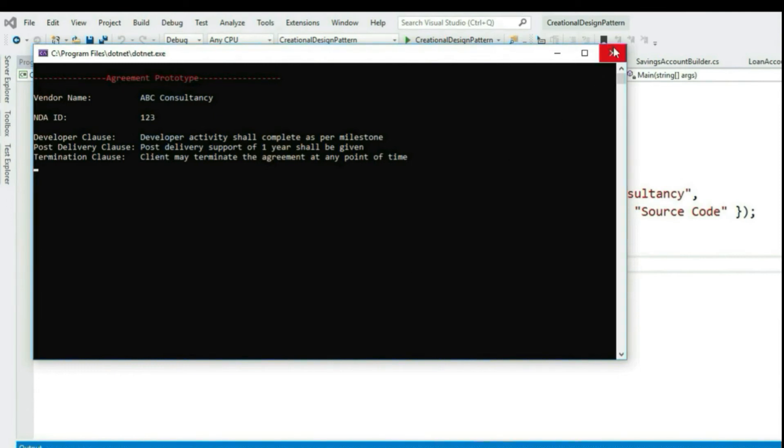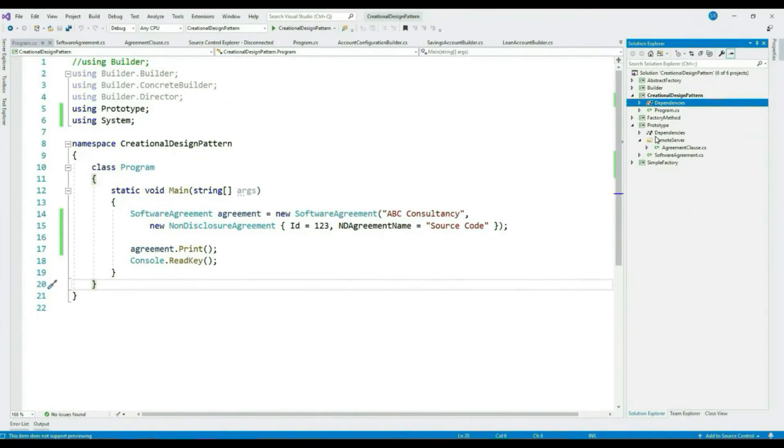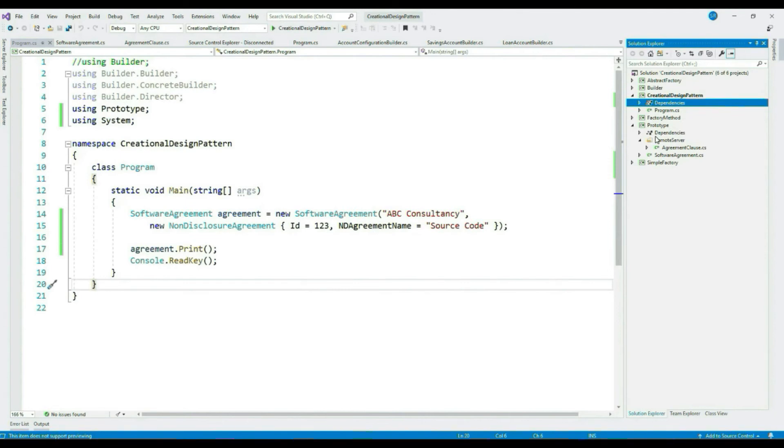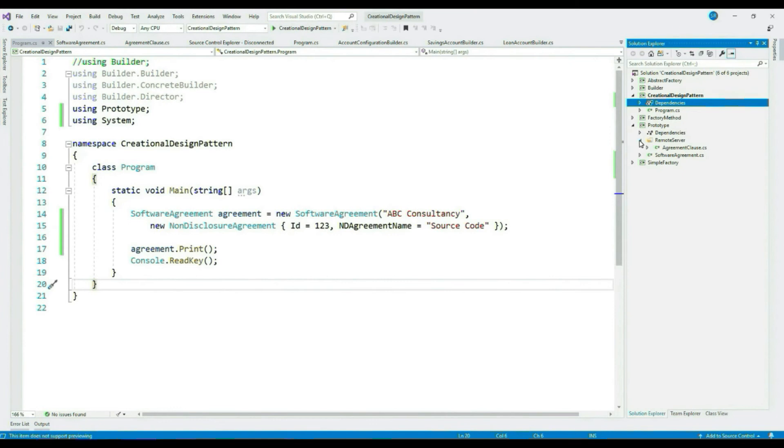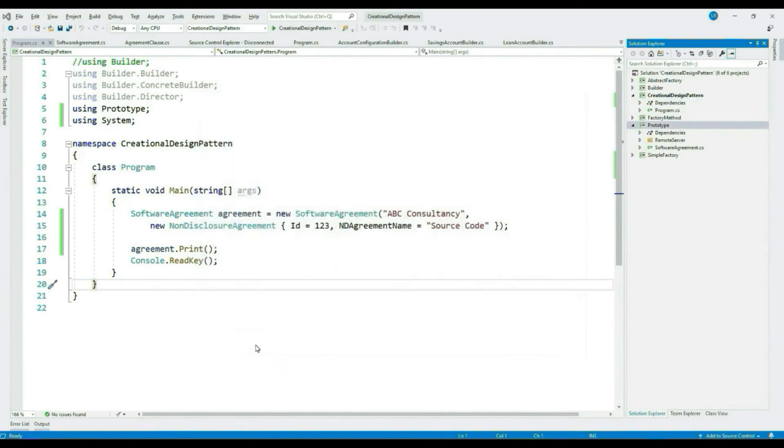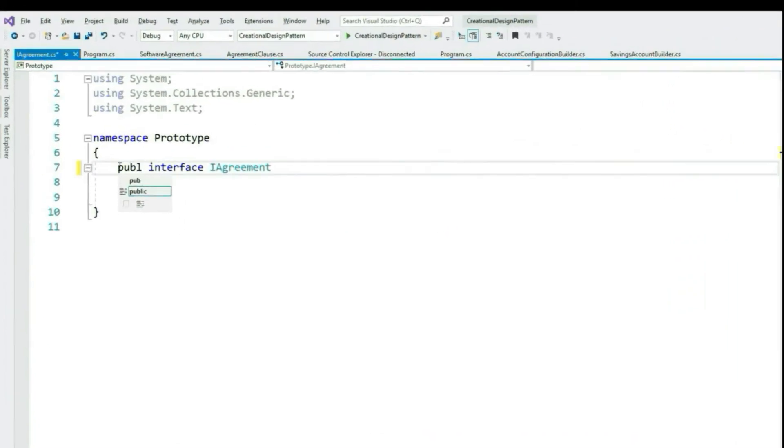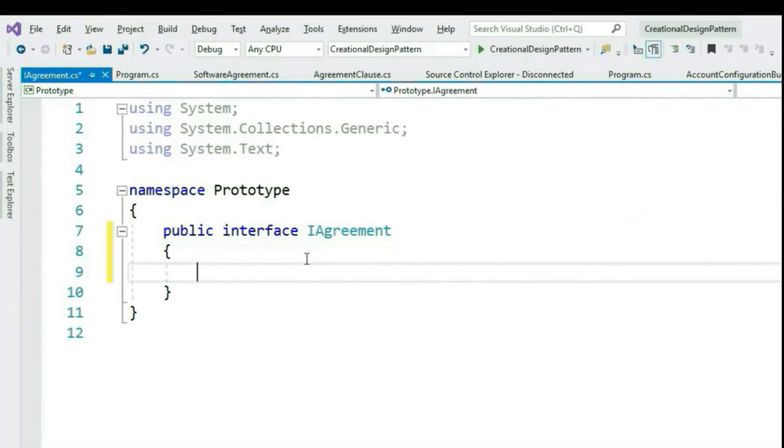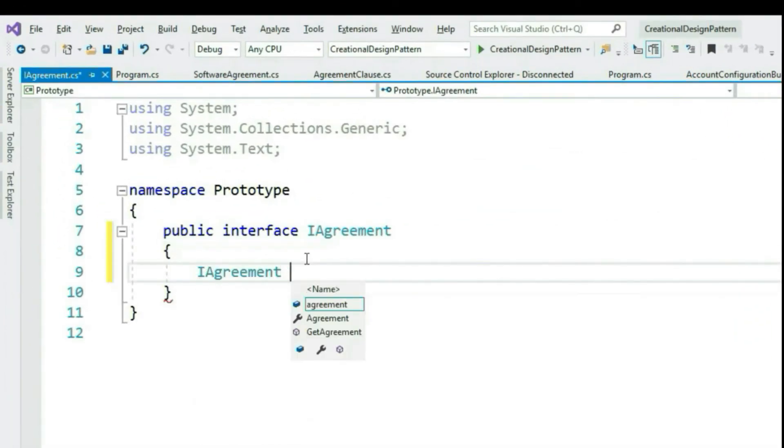Now finally we got the data. Please note the NDA ID, this will be useful while discussing shallow copy and deep copy. So our remote server call implementation is done. Now we have to update the design so that the second call should avoid the remote server call and hence should execute much faster. So let's implement our Prototype Design Pattern. Let's create our prototype interface IAgreement. Add two methods to it, ShallowCopy and Print.